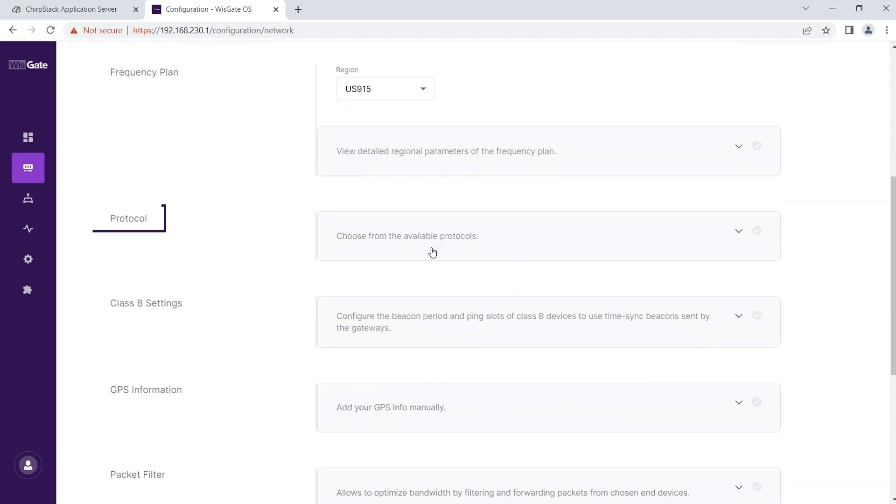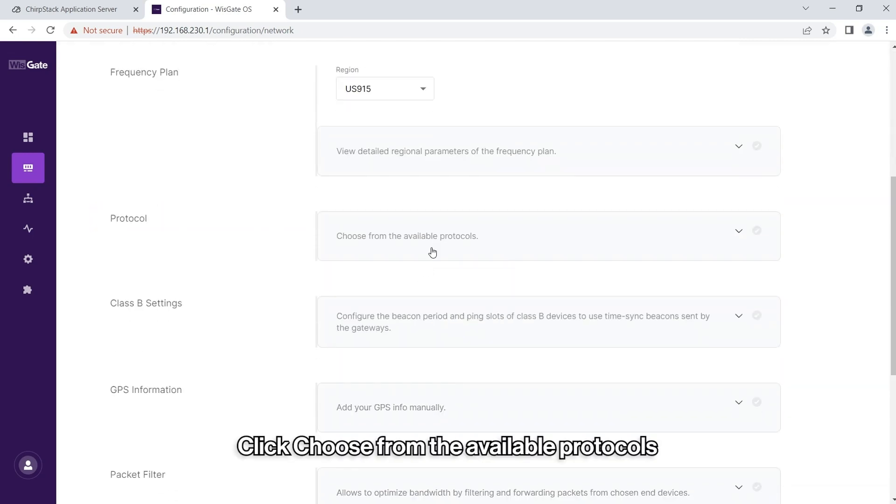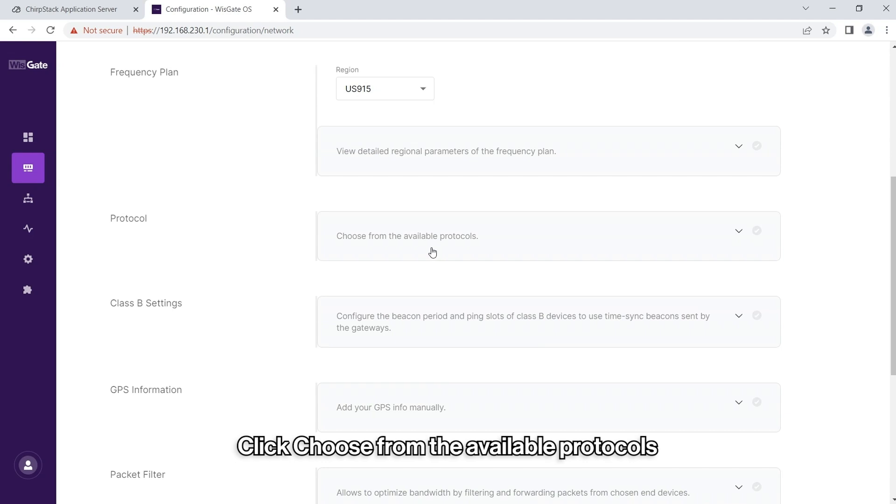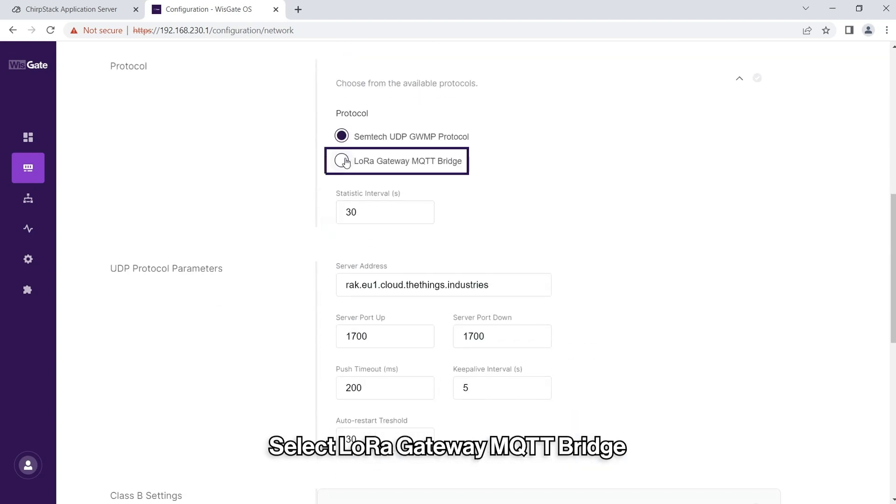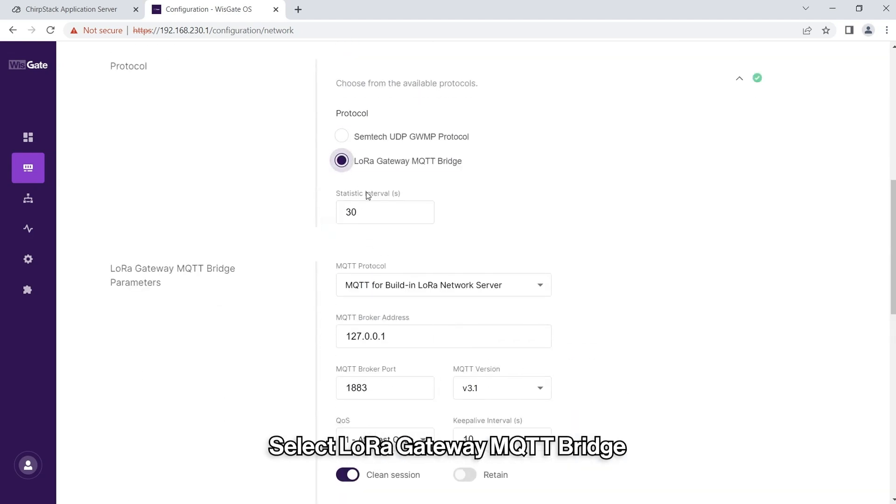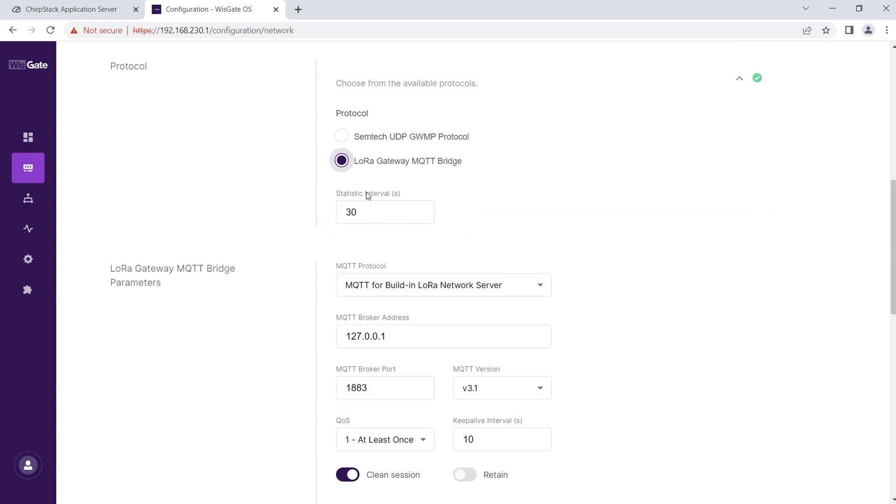Scroll down until you find the Protocol section and click Choose from the available protocols. Select the LoRa Gateway MQTT bridge and leave the statistical interval as it is.